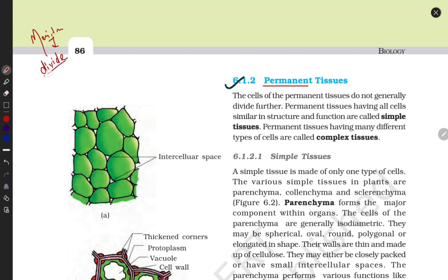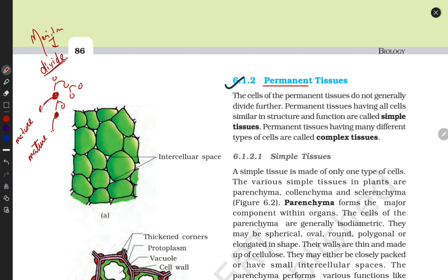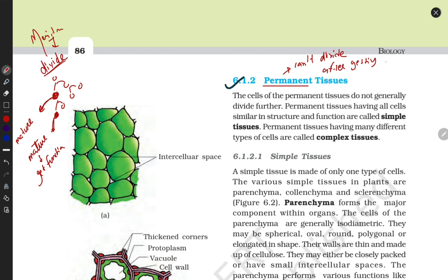Meristematic tissue divides continuously, but that is not enough for plant growth. At some point, cells have to be specific — they enter a mature stage and get a function. Once these cells get mature and get their function, they become permanent cells. After getting their function, they can no longer divide.